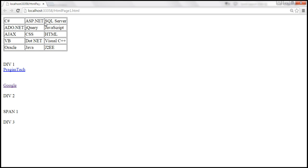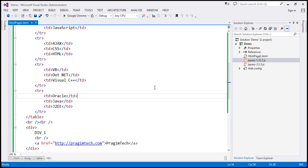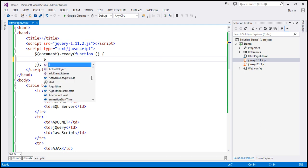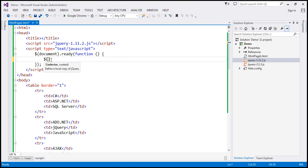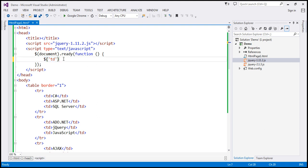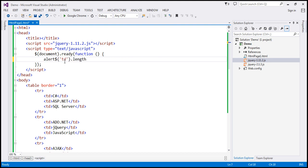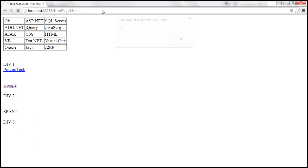What we want to do is display the count of TD elements on this page using a JavaScript alert. Within the script section, we already have the ready function. We use the $ function and pass the TD tag name within quotes. This finds all TD elements, puts them in a collection, and returns that collection. The collection object has a length property which gives us the count of TD elements. Let's save, reload the page, and we get 15 as the count.